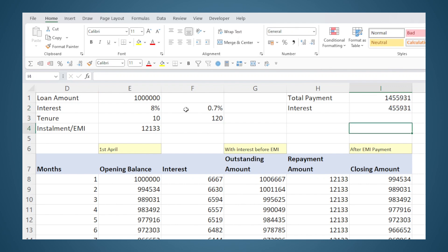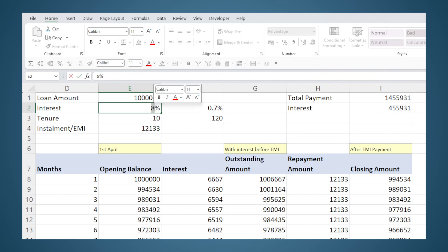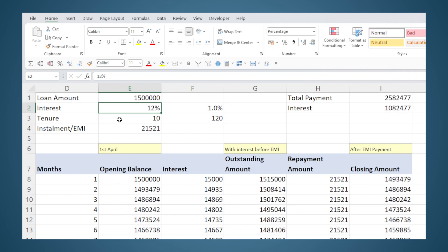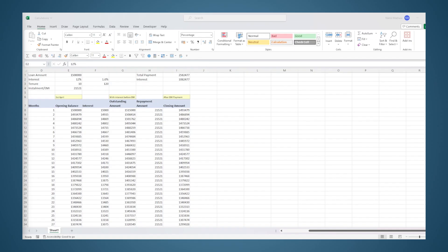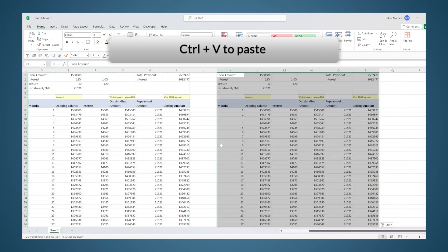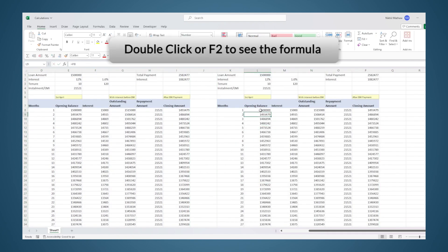If I want to check what happens if the interest rate is higher, I can just change it to 12 percent and everything changes automatically — the EMI goes up, the total goes up, and the interest goes up. If the loan amount changes, I can edit that and the entire calculation updates. To compare two scenarios — say 10 percent versus 12 percent interest — I can select the entire calculation including the table, copy it, and paste the whole thing beside it. You should cross-check whether all the links have changed to the new set of data or if anything remains linked to the earlier set.